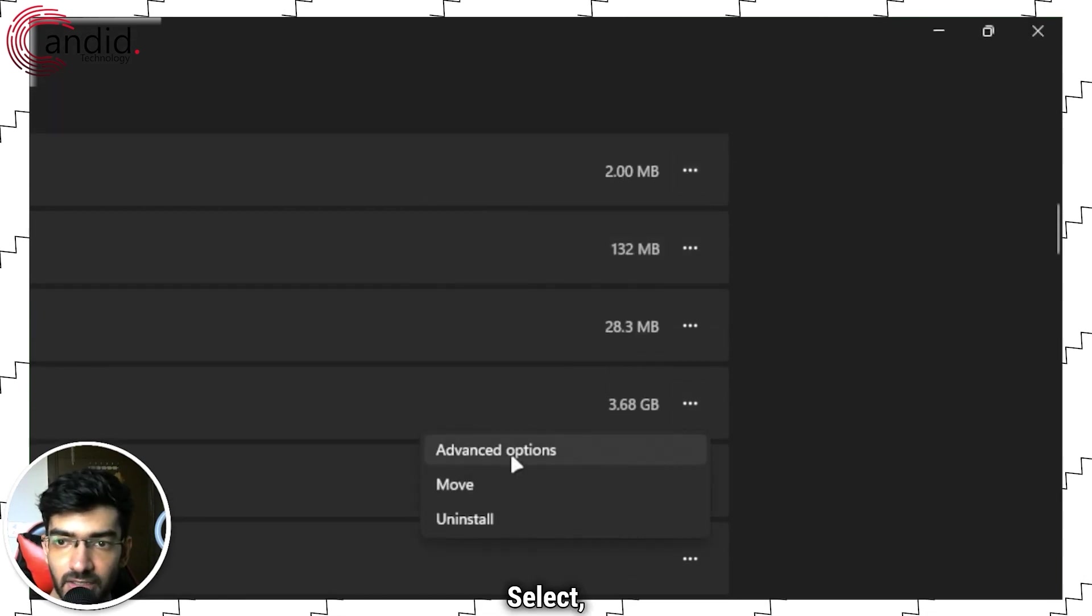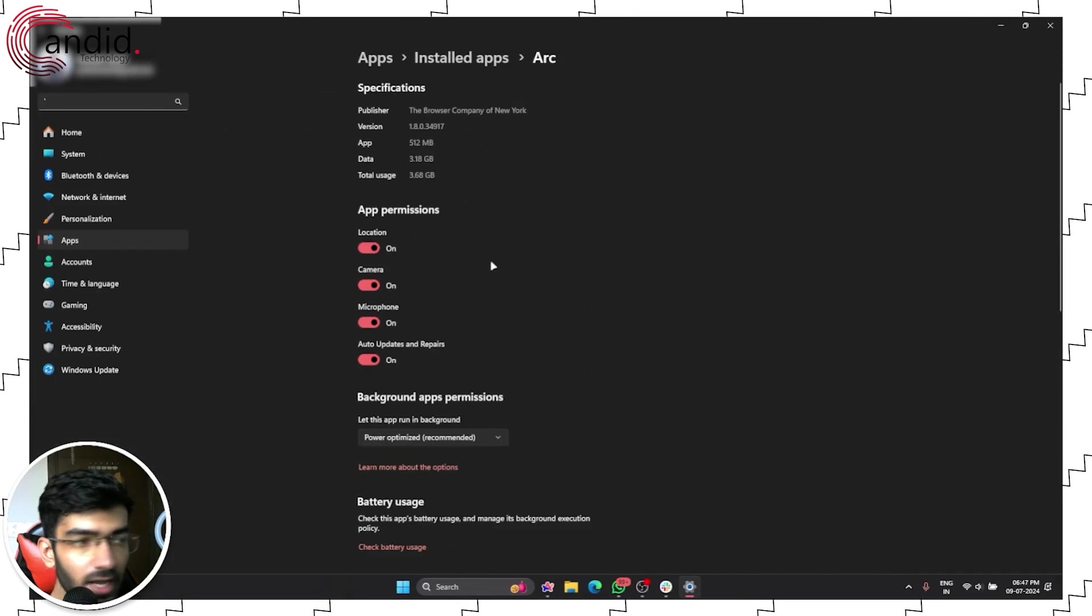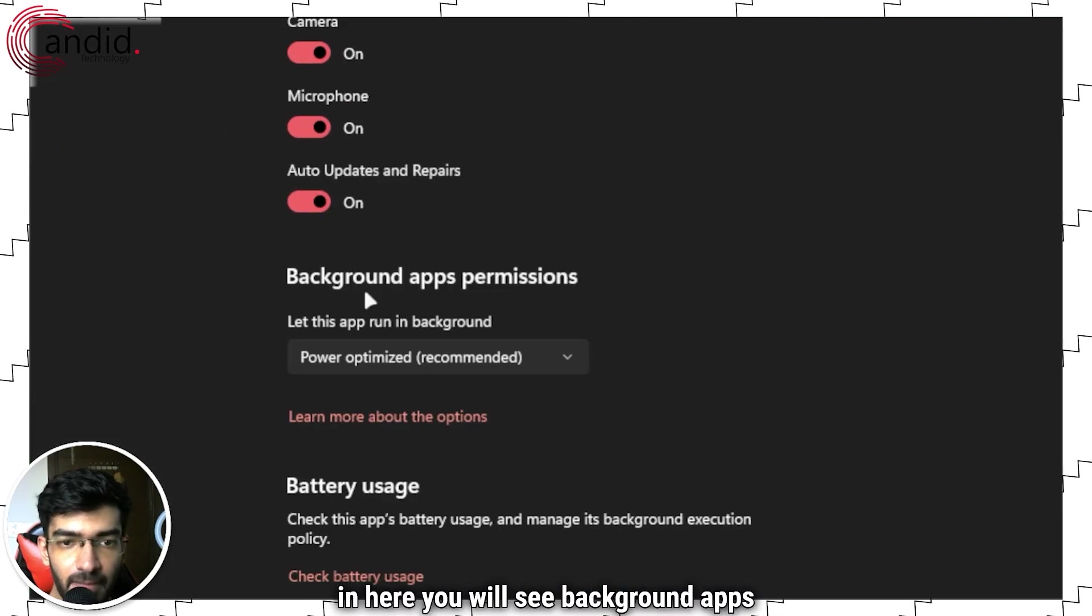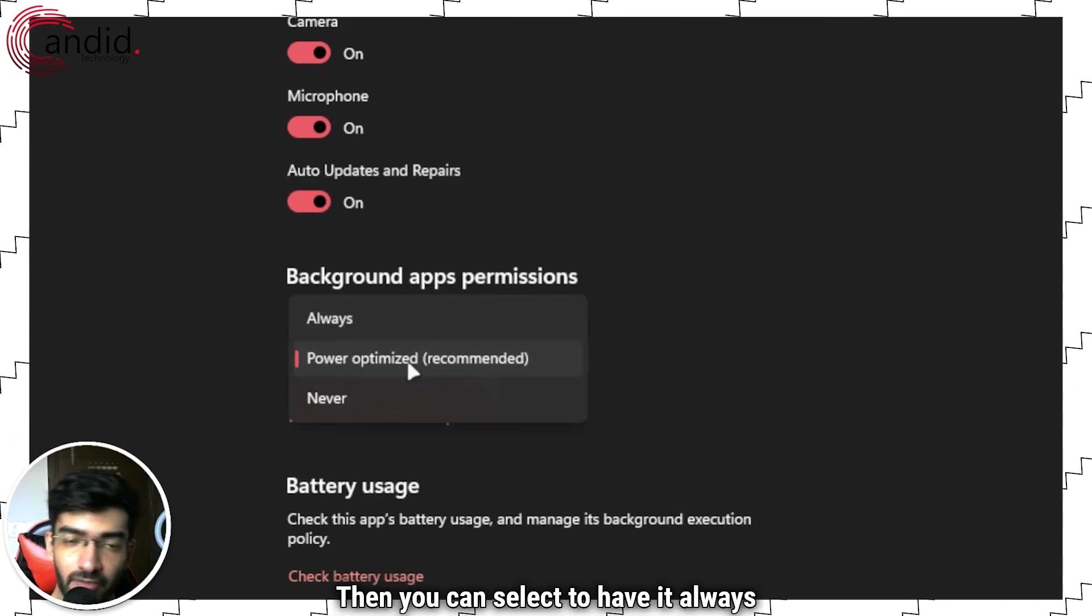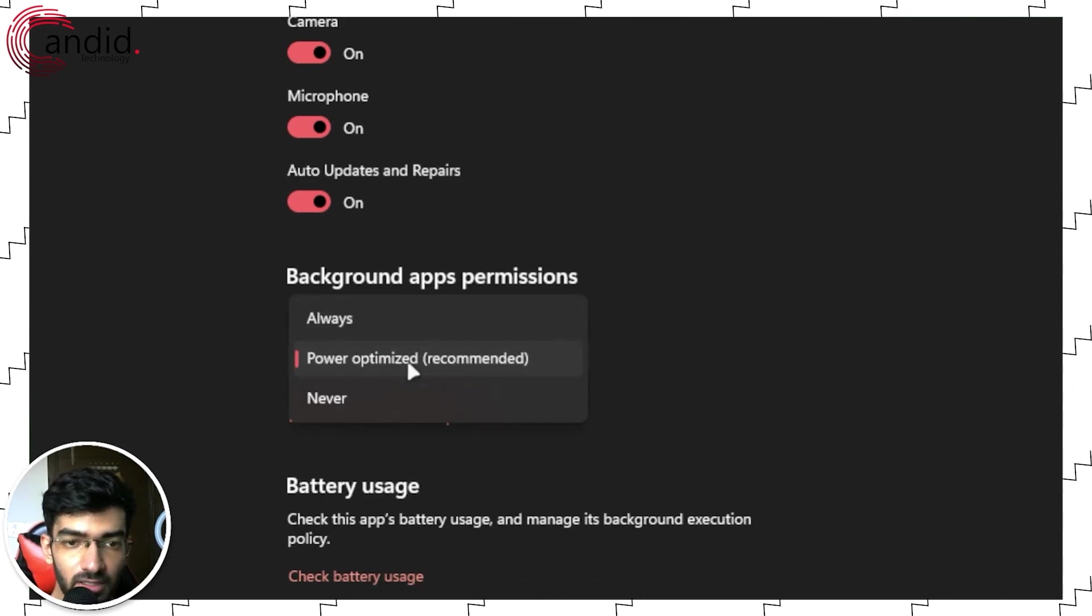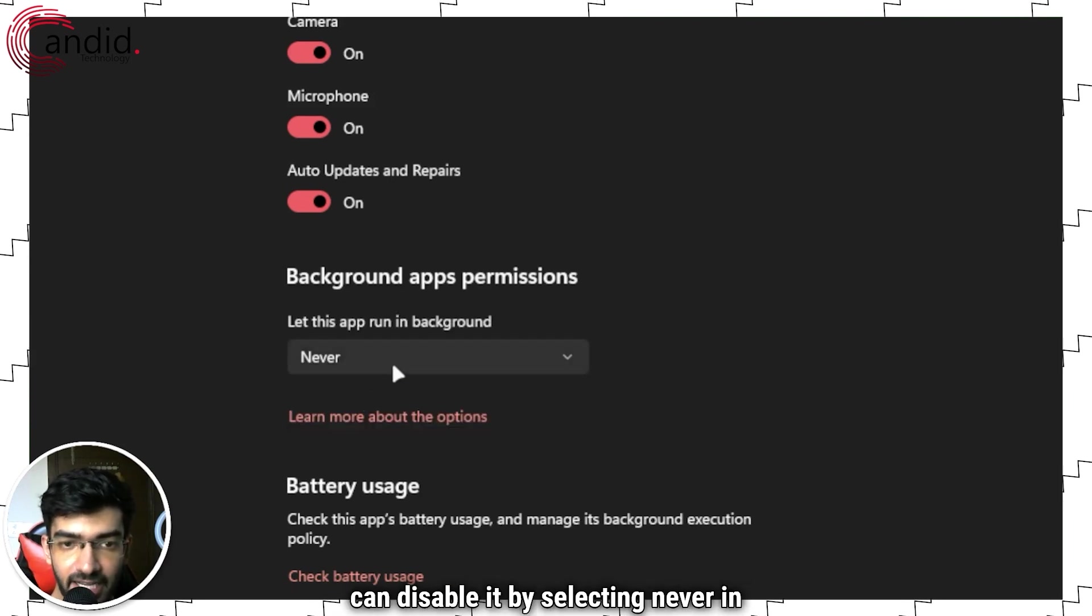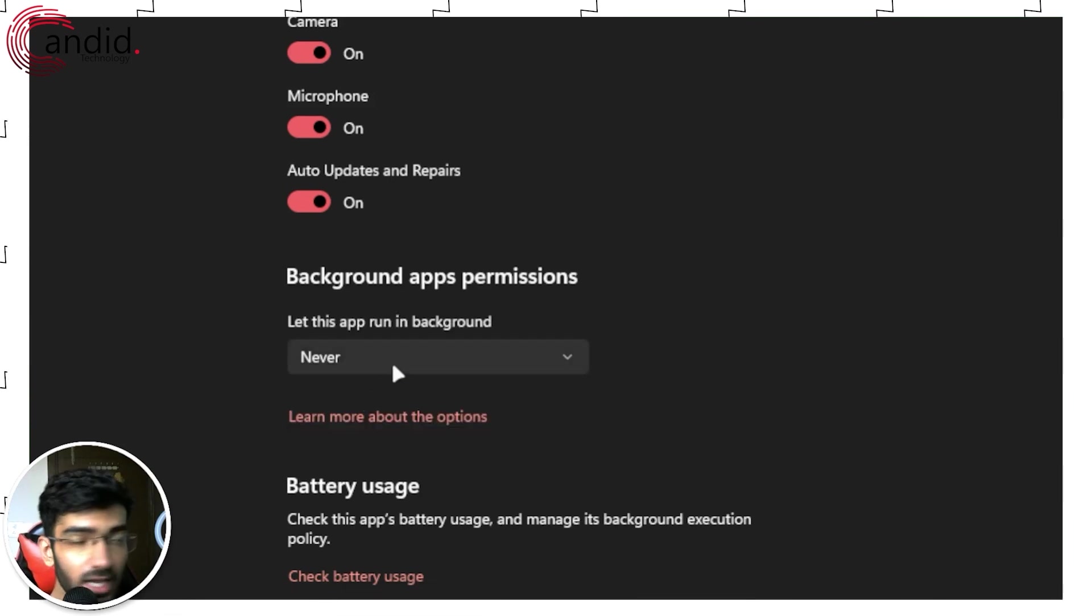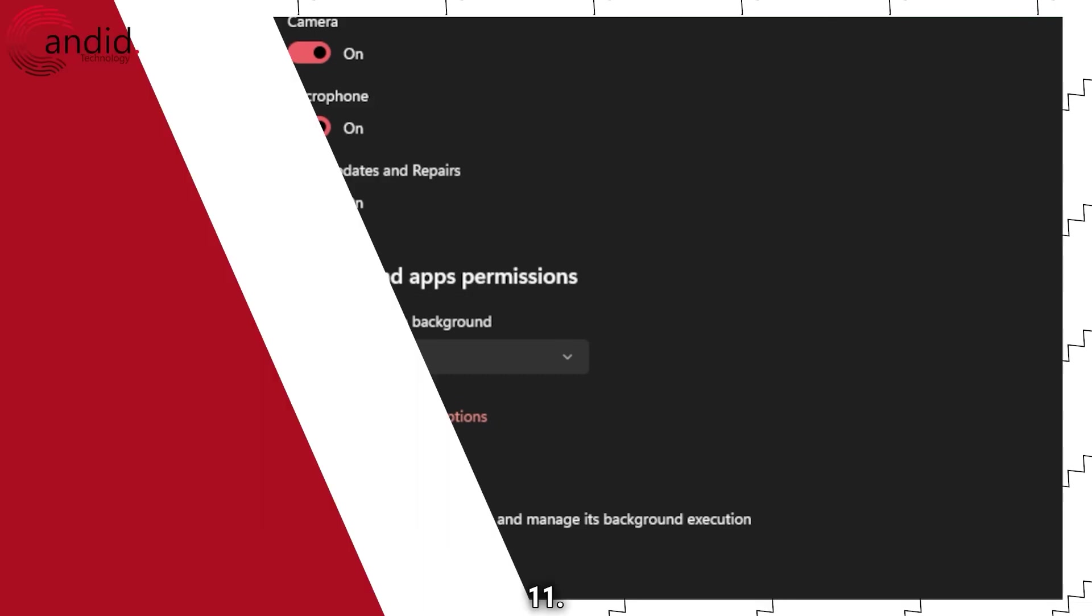Select and head over to Advanced Options. In here you will see Background Apps Permissions. Then you can select to have it always be running, have the app power optimized, or you can disable it by selecting Never in this menu. And that's how you can stop apps from running in the background on Windows 11.